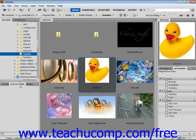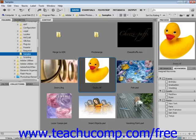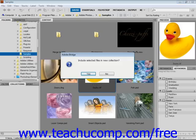To create a new collection and add images to it in Bridge, click on the New Collection button at the bottom of the collections panel and type a name in the text box. We have New Collection and New Smart Collection buttons. Click on New Collection.